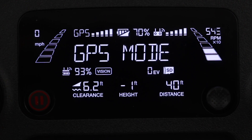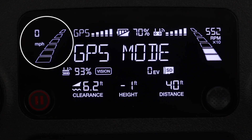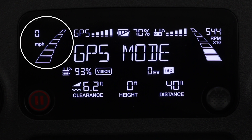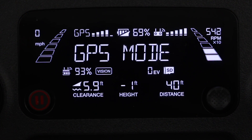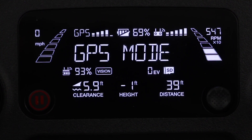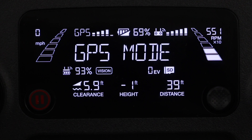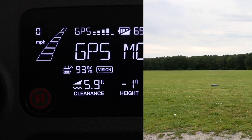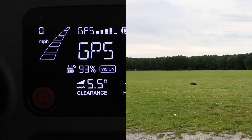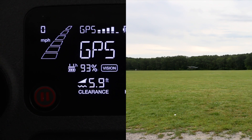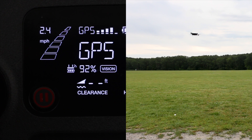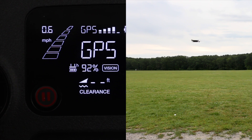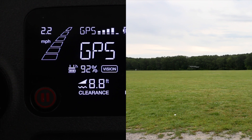First, in the top left you have the speed of the drone. This will be in either miles per hour or kilometers an hour, depending if you choose the imperial or metric unit system. This is the speed of the drone regardless of which direction it's traveling in, so if you go up the speed will increase, and if you go down the speed will also increase.